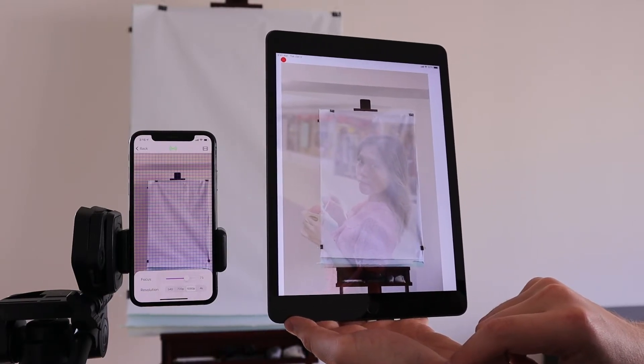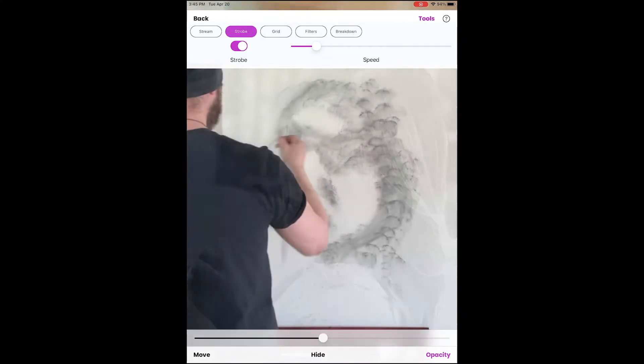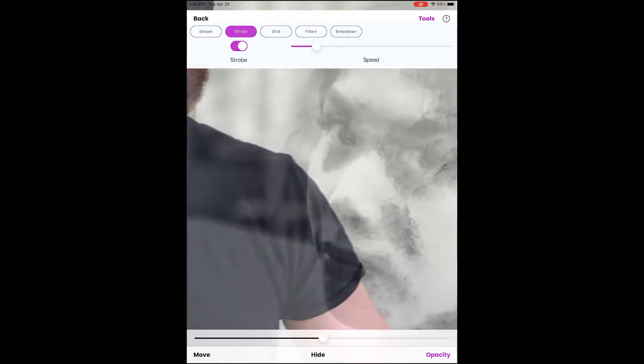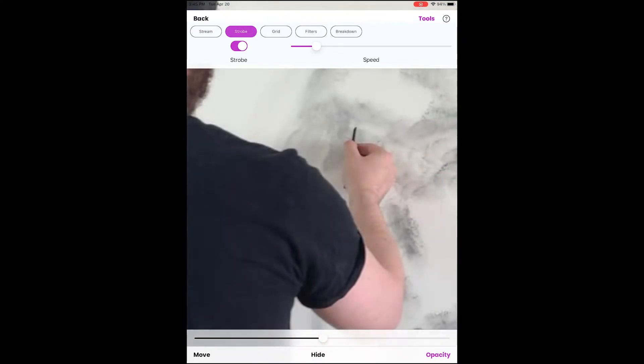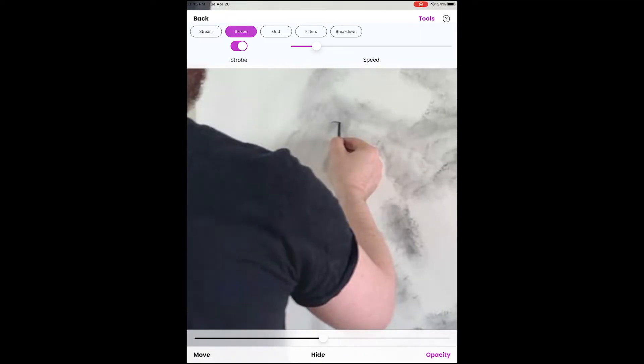Pro tip, use the Strobe feature to compare your drawing to the original reference image. This is the most powerful tool in the entire app.